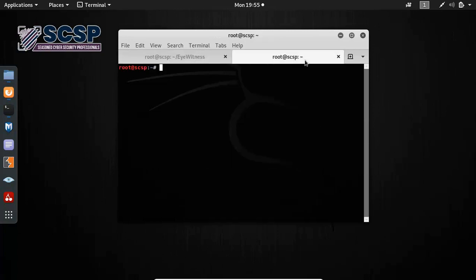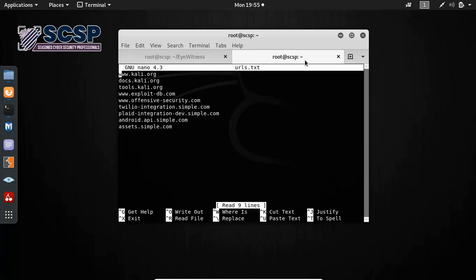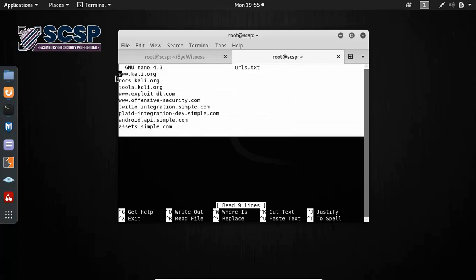So before this, let me show you the URL list. This is the URL list I'll be running Eyewitness against.